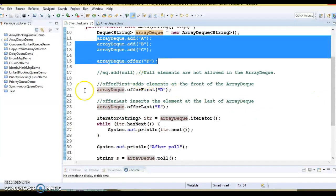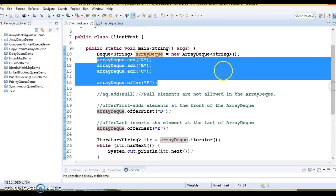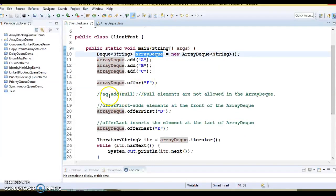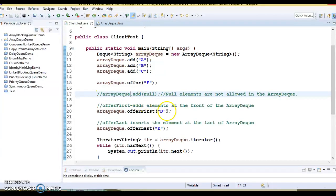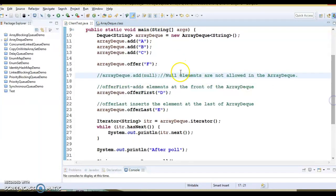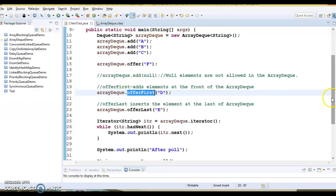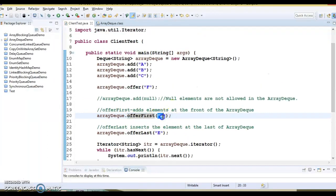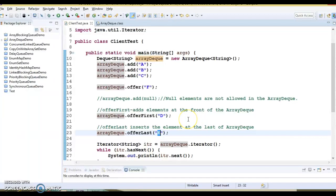As mentioned, ArrayDeque does not allow you to add null elements — if you try, you will get a NullPointerException at runtime. ArrayDeque has a method called offerFirst, which adds an element at the first position, and offerLast, which adds an element at the last position. This is the key feature of Deque: you can add and remove elements from both ends, which is not possible with regular Queue implementations where you can only add and remove from a single end.